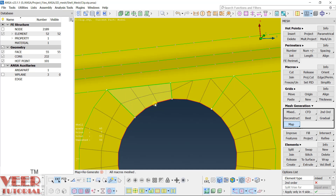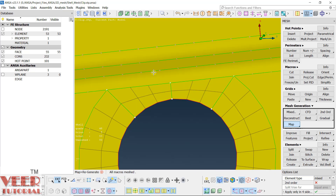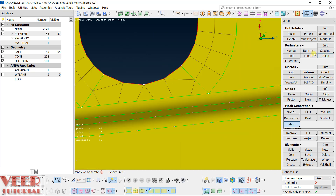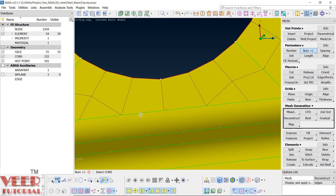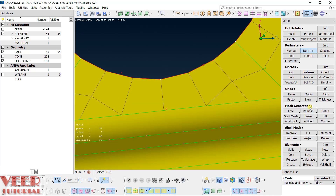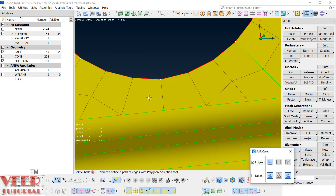Now let's go to the bottom area. Go to Number — 3, 3, and 6. Again we have the same situation, but here we are going to use another method: the element split method. Go to the Split option and we have to split these two quads — we can split with edges.